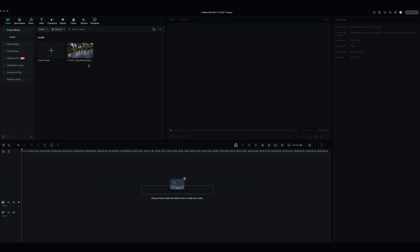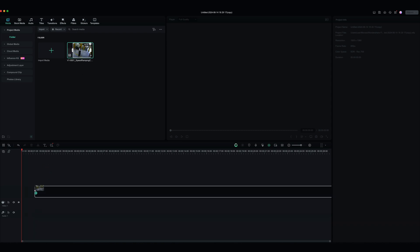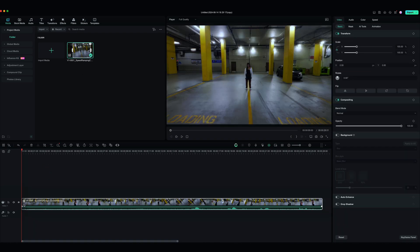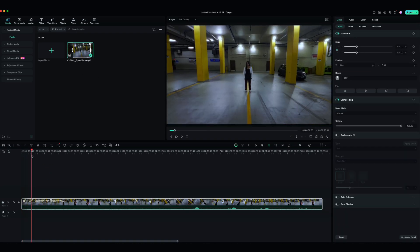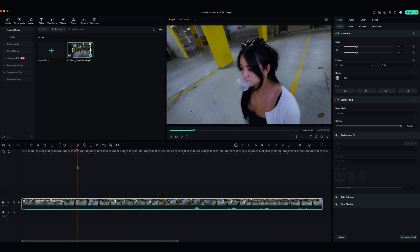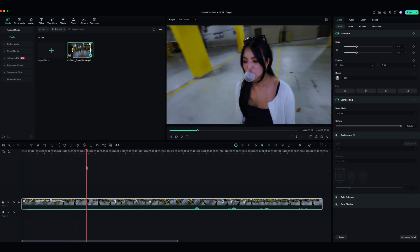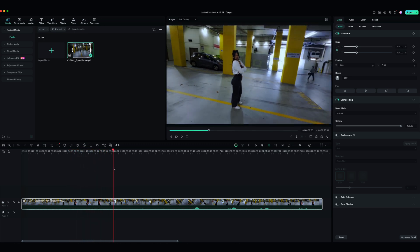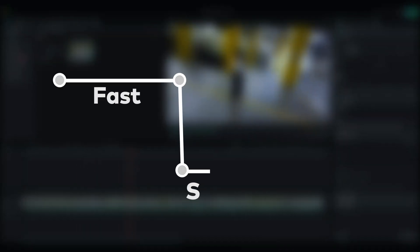Now bring the footage into Filmora. We want the camera movement to be fast during the push-in and pull-out, and stay on the subject longer in between. So the speed curve should look like this.